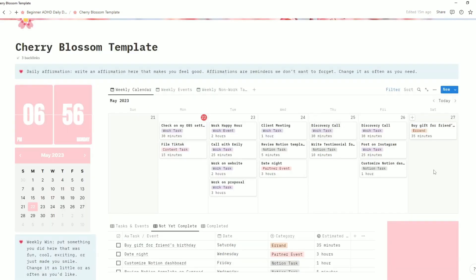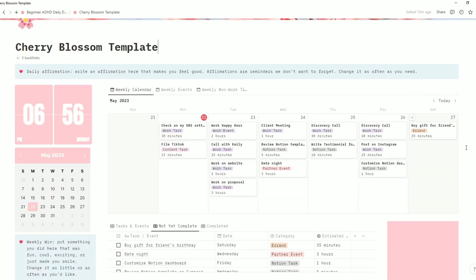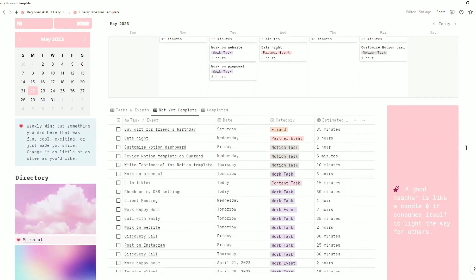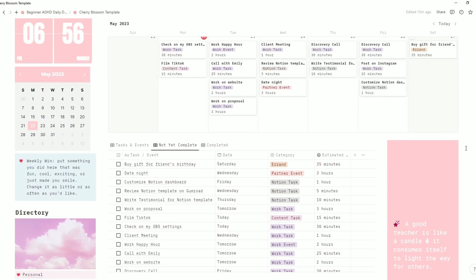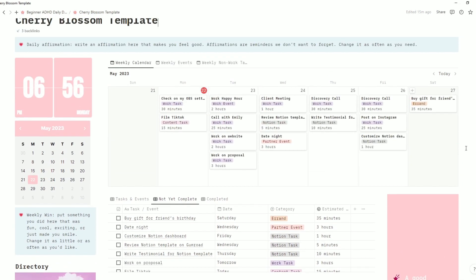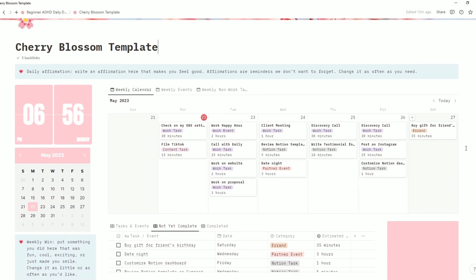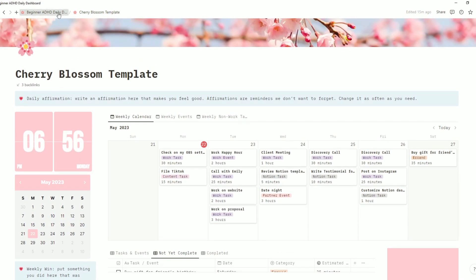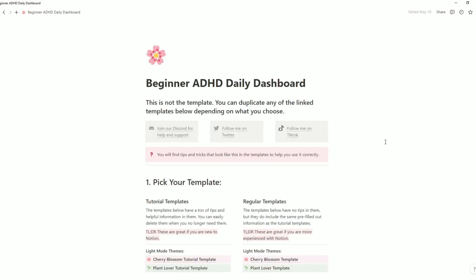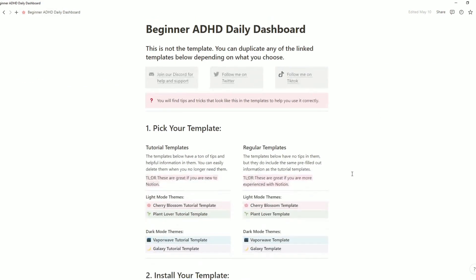Databases are a very powerful tool that can make using Notion so much easier for you. If you would like any help using this template, modifying the databases, or you just have any questions, please come and join our Discord — I will pop a link in the description. And if you have not downloaded my beginner ADHD daily dashboard, it is a fantastic starting place for all Notion newbies, especially those who are ADHD.